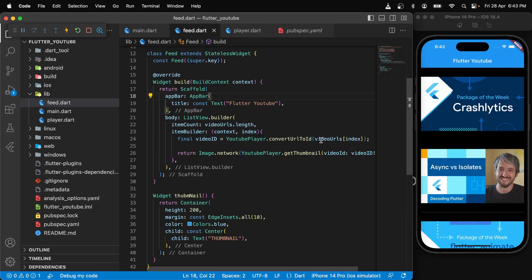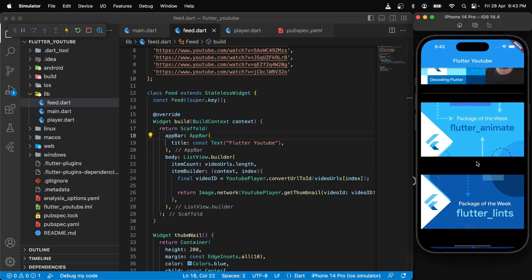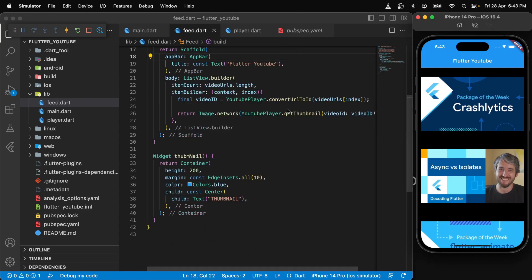All we have to do is make sure that once we click on any of the thumbnails, we are navigated to that page and we also pass the video ID.